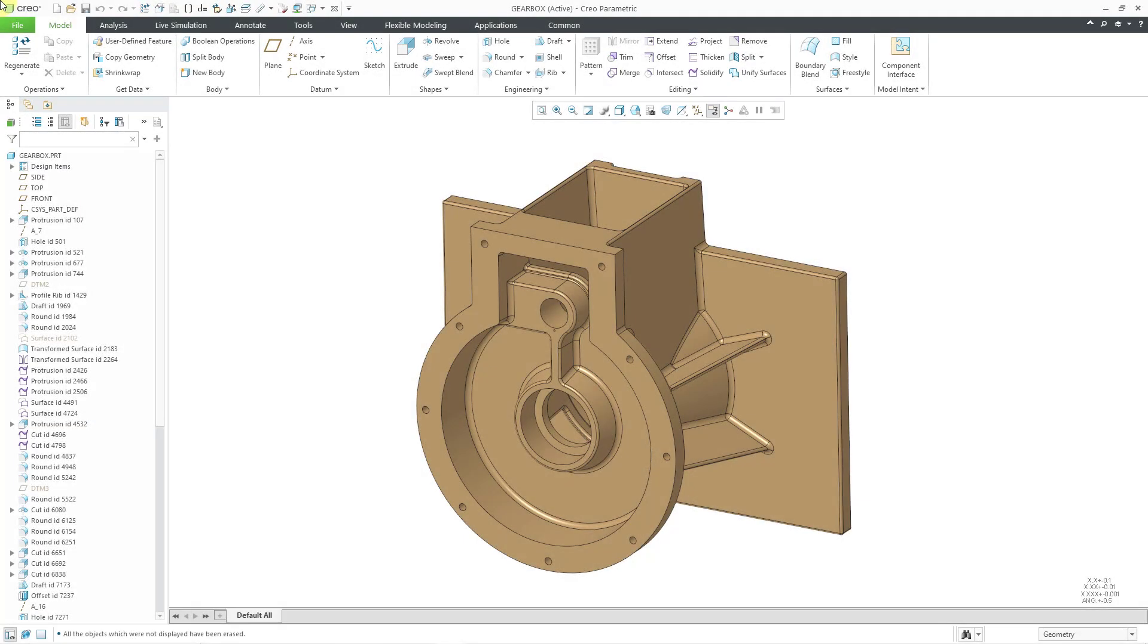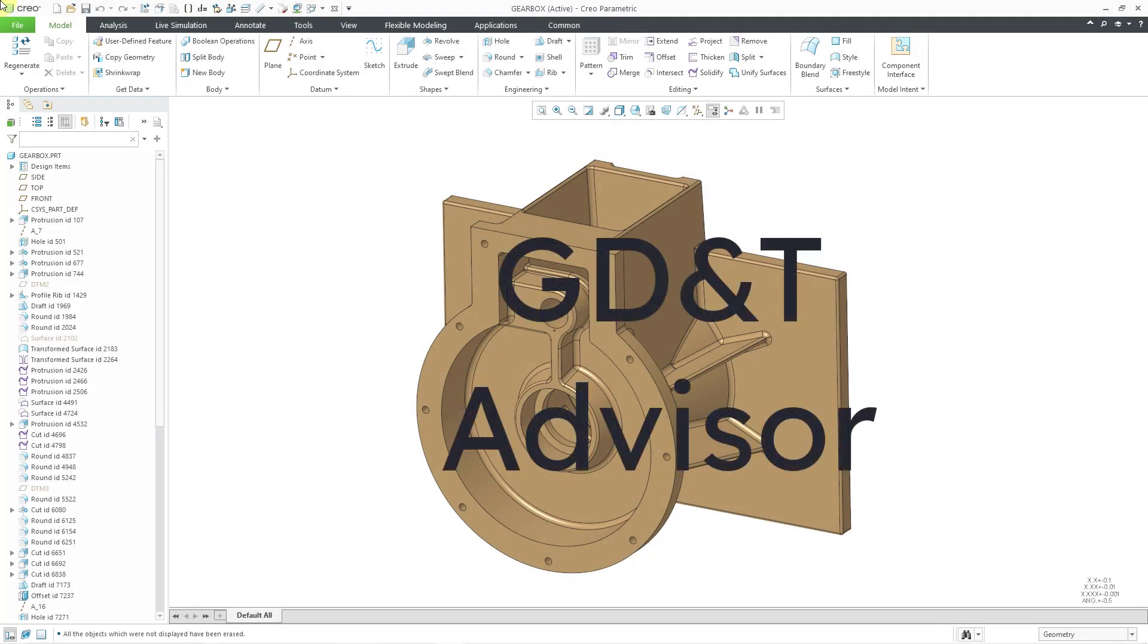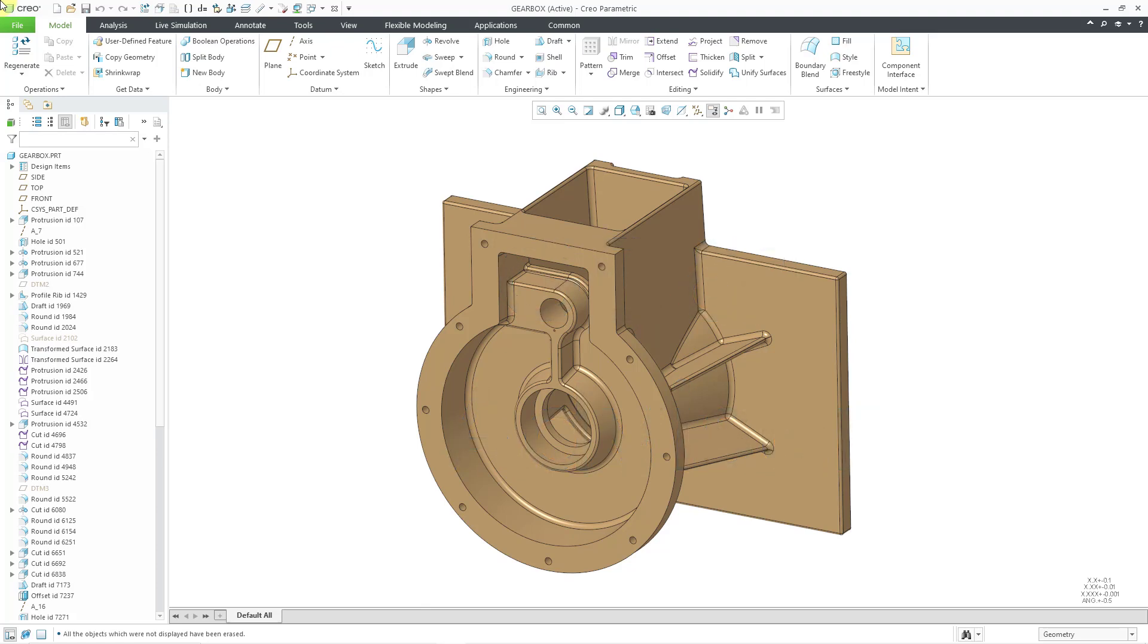In Creo Parametric, you can use the GD&T Advisor from Sigmetrics as a guide for creating your geometric tolerances in a part or an assembly.